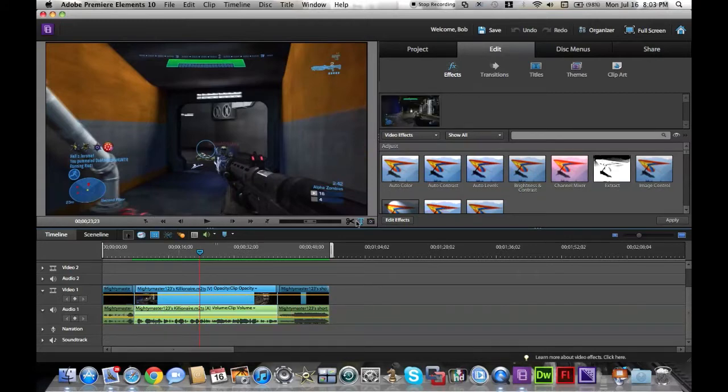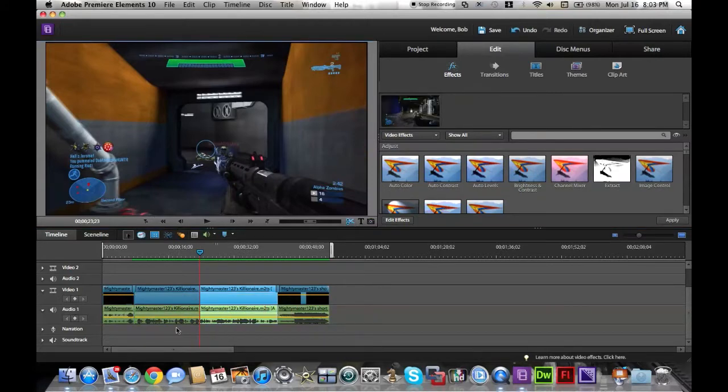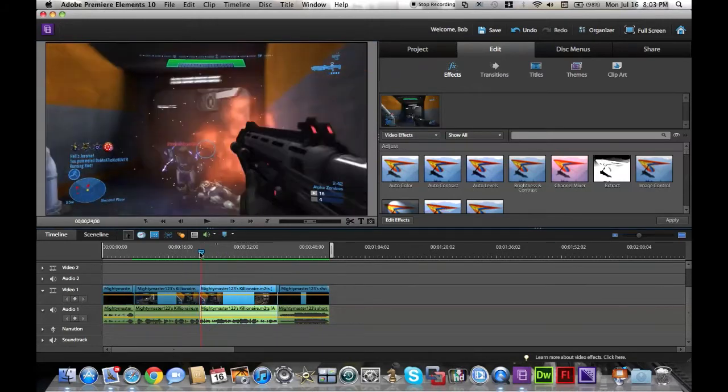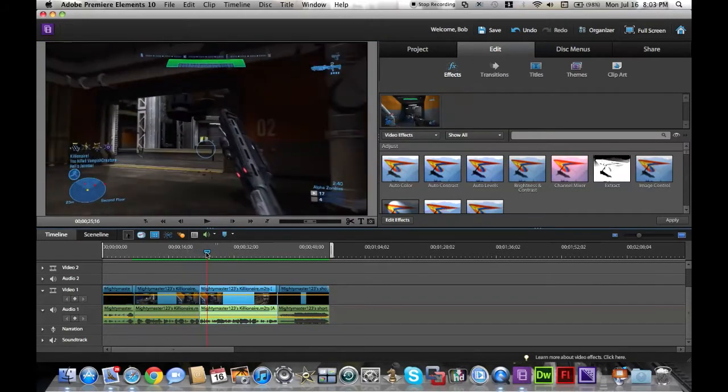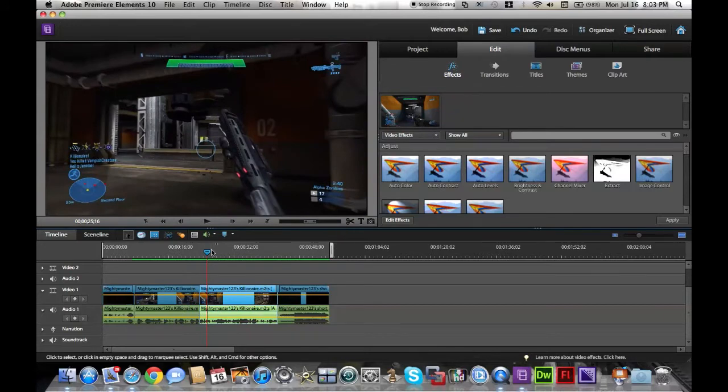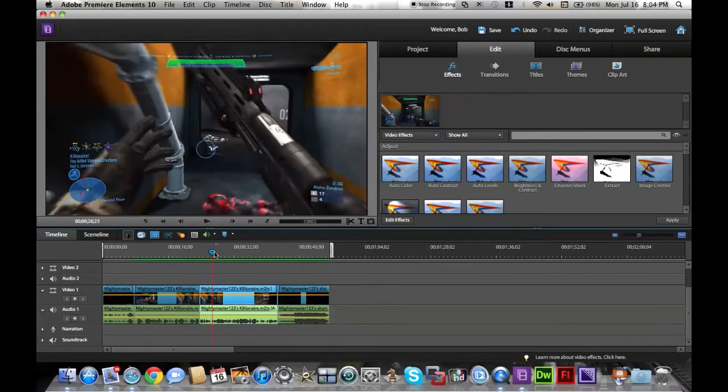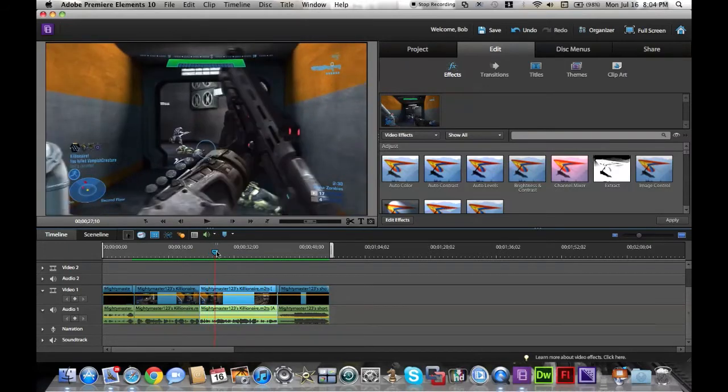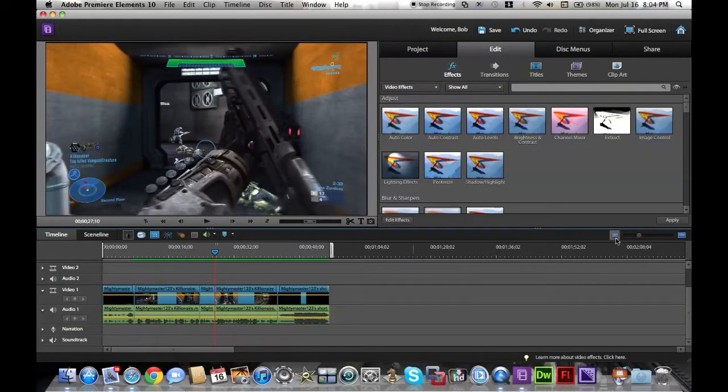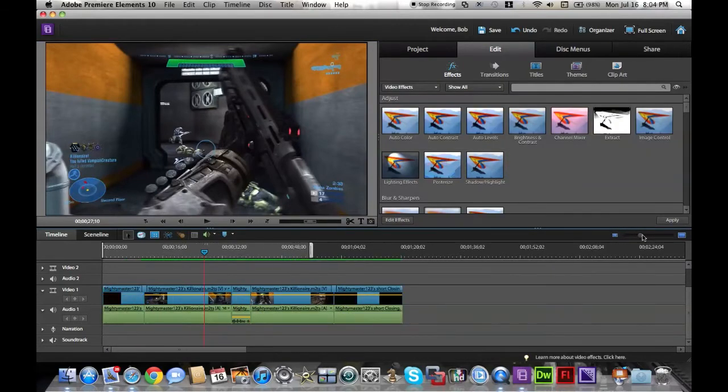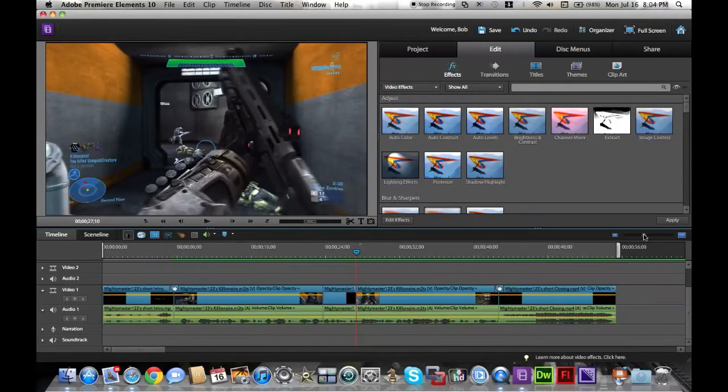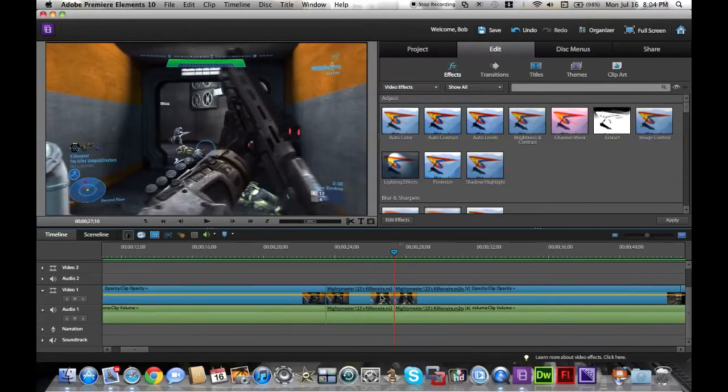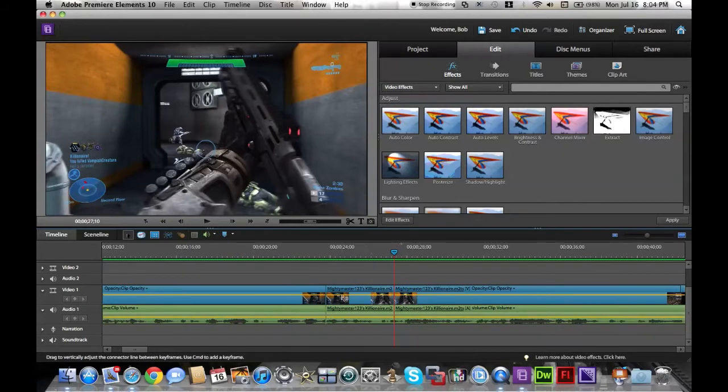First, we're going to split the clip so it cuts that in half. Then we also want the clip in half to be in there too. So there's me getting the killer. Maybe extend it a little bit, and then split it again. Now I have split the clip two times.